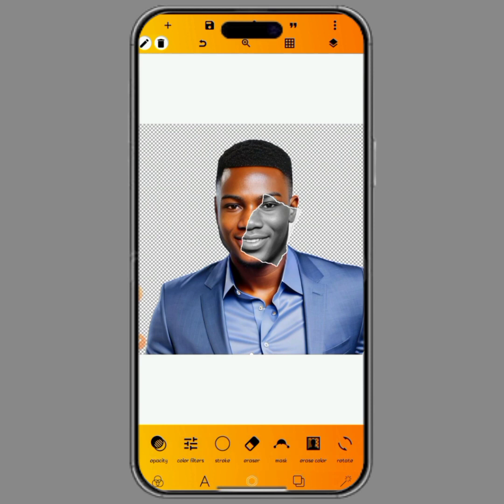A lot of people have been asking how this is created — so this is how the torn paper effect is made. Please if you find this video helpful, kindly like the video, comment, share, and subscribe to the YouTube channel. Thanks for watching.